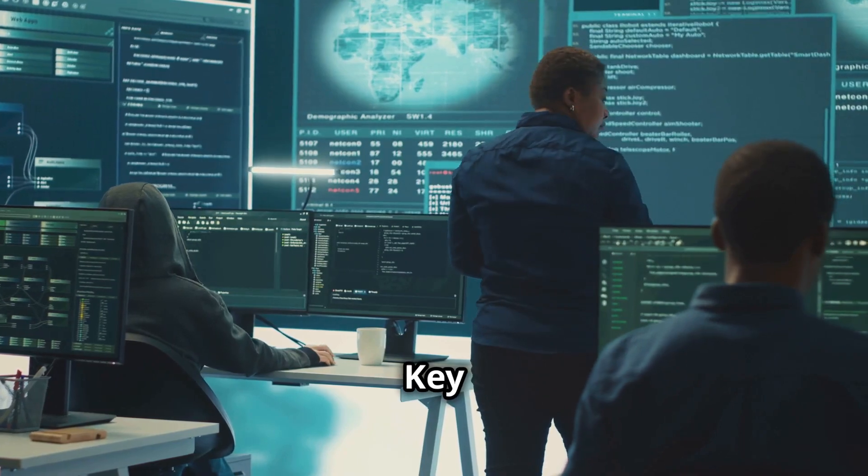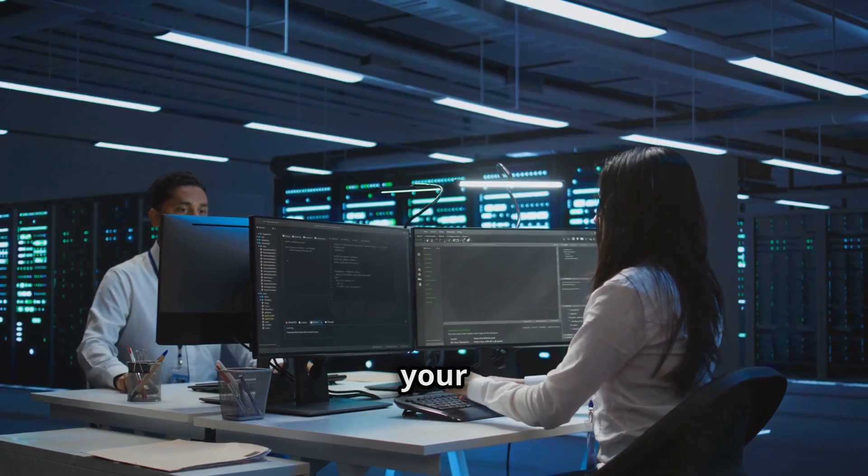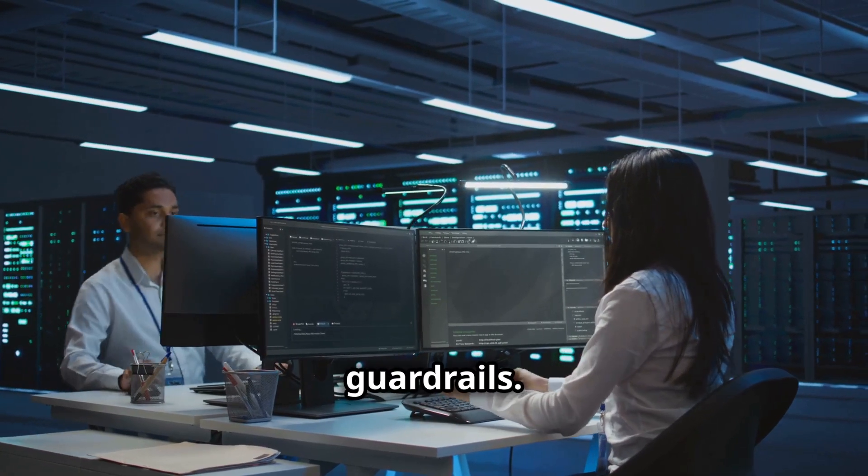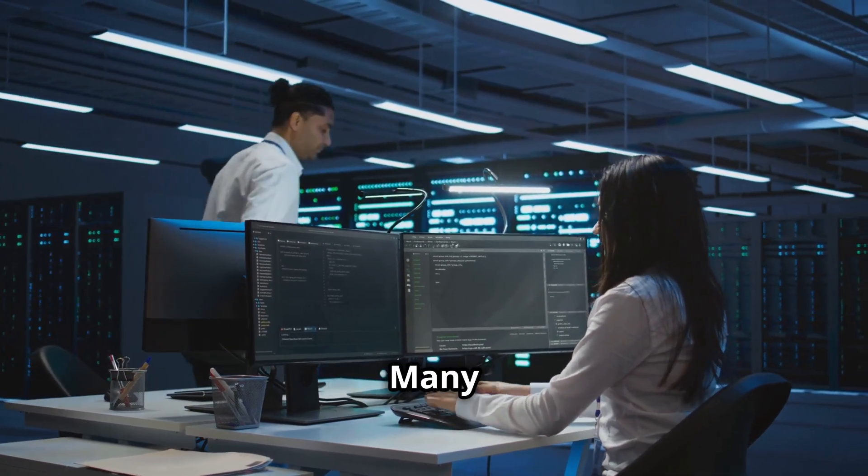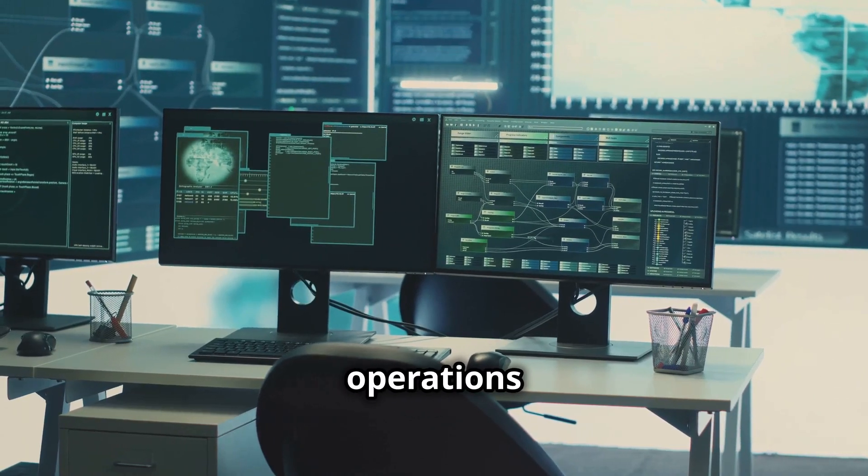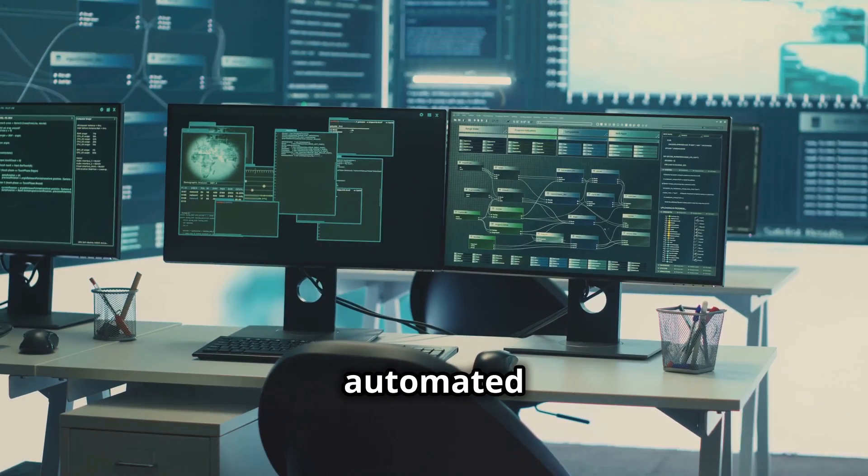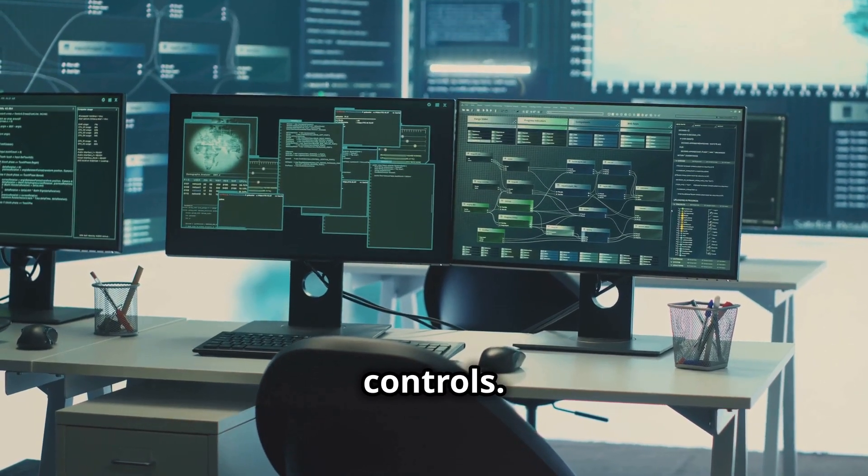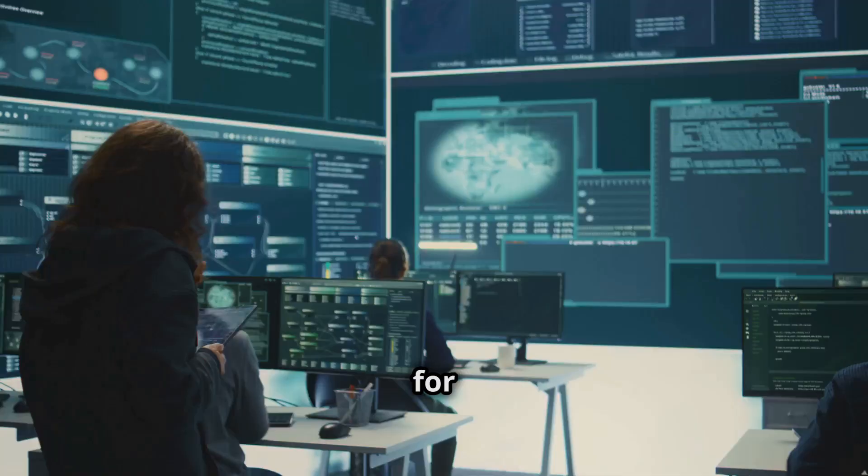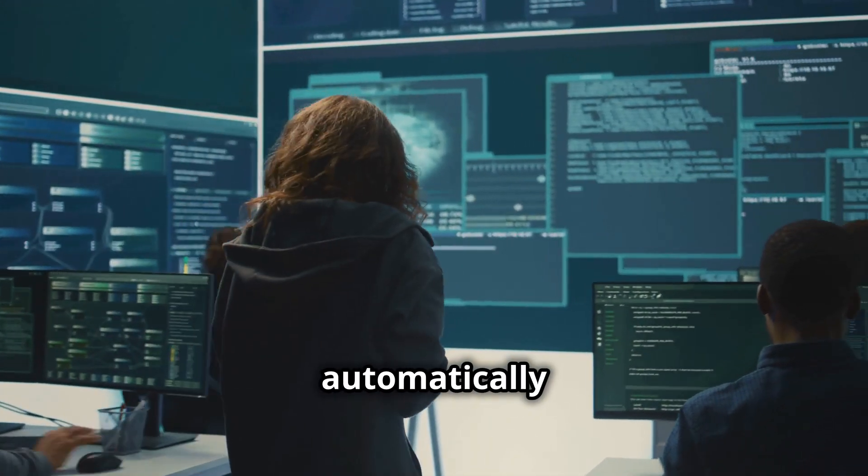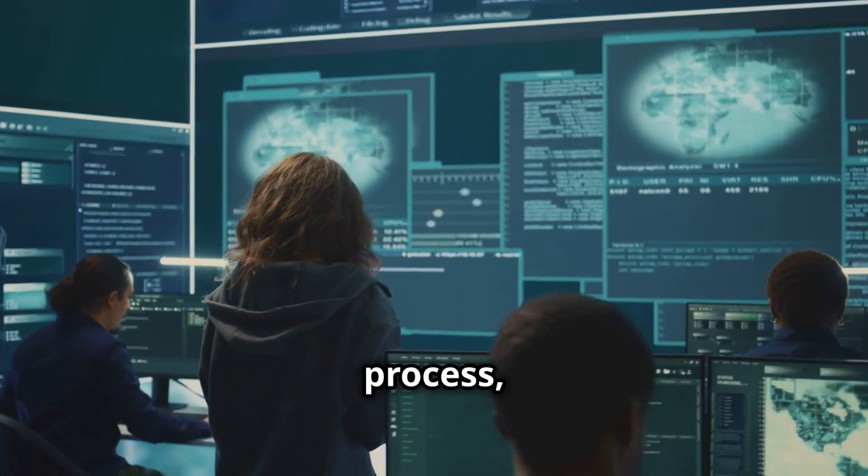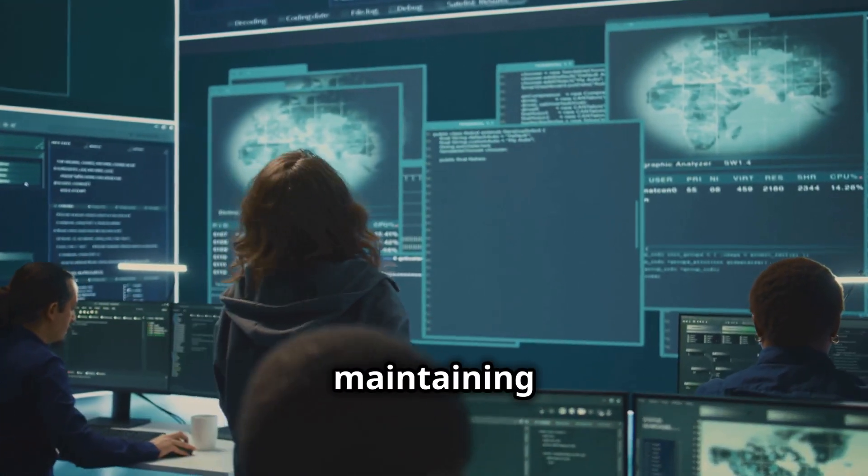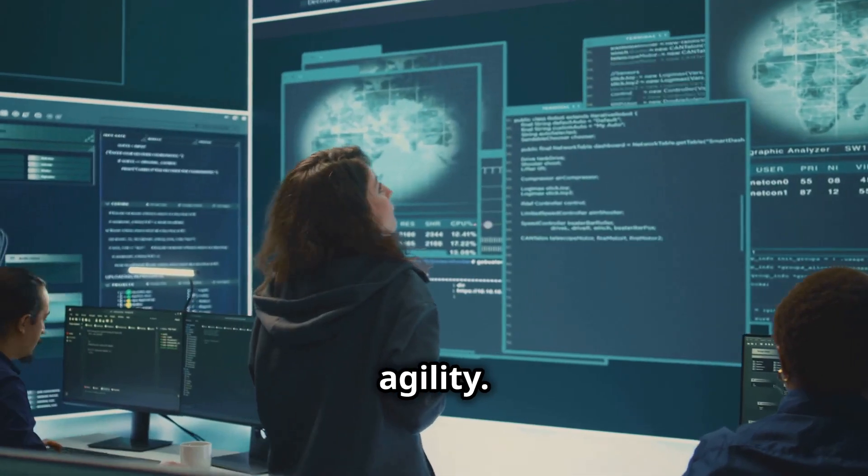Key tip: Automate your security guardrails. Many organizations use cloud platform operations with automated security controls. This allows for security to be enforced automatically during the deployment process, maintaining both security and agility.